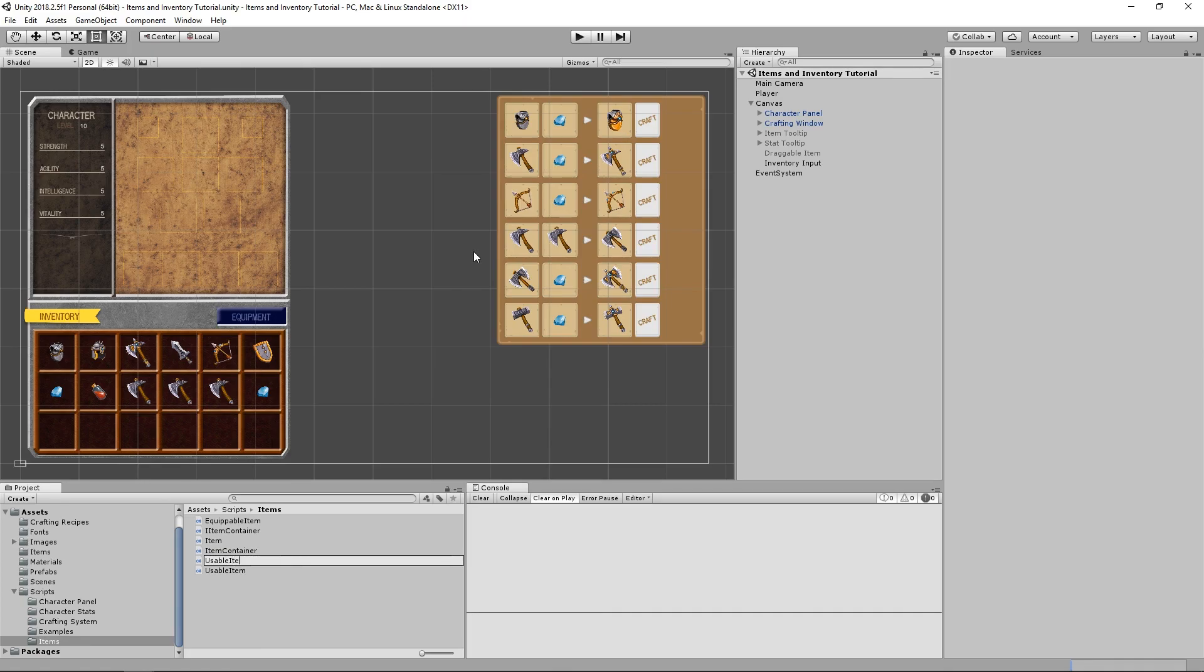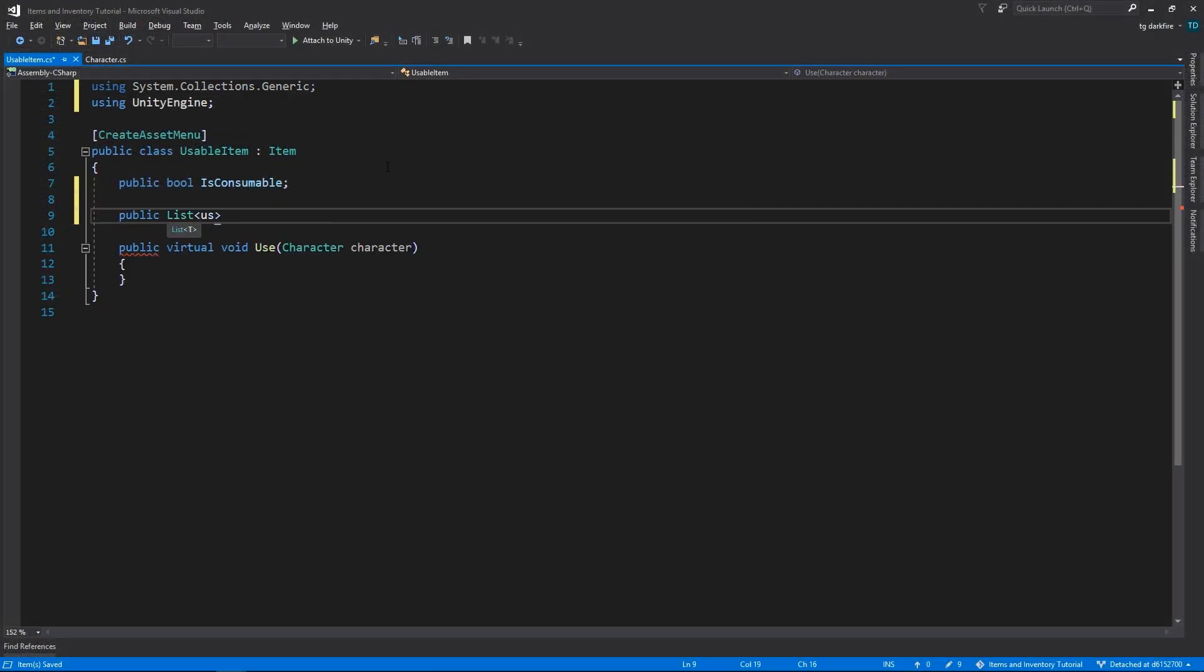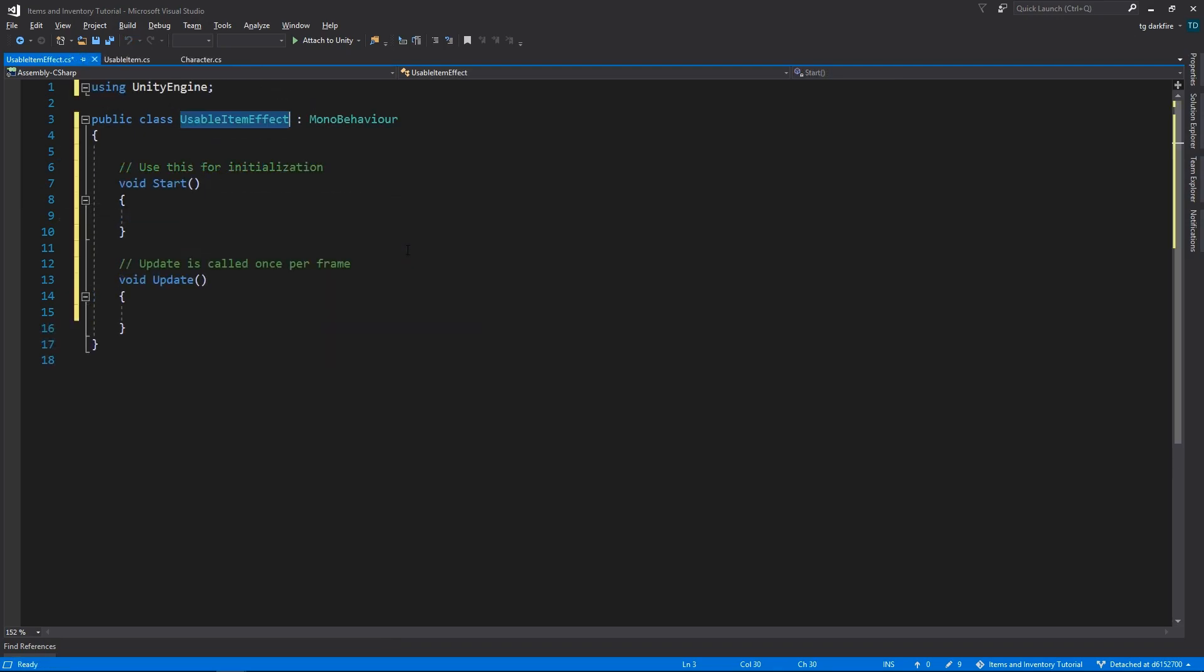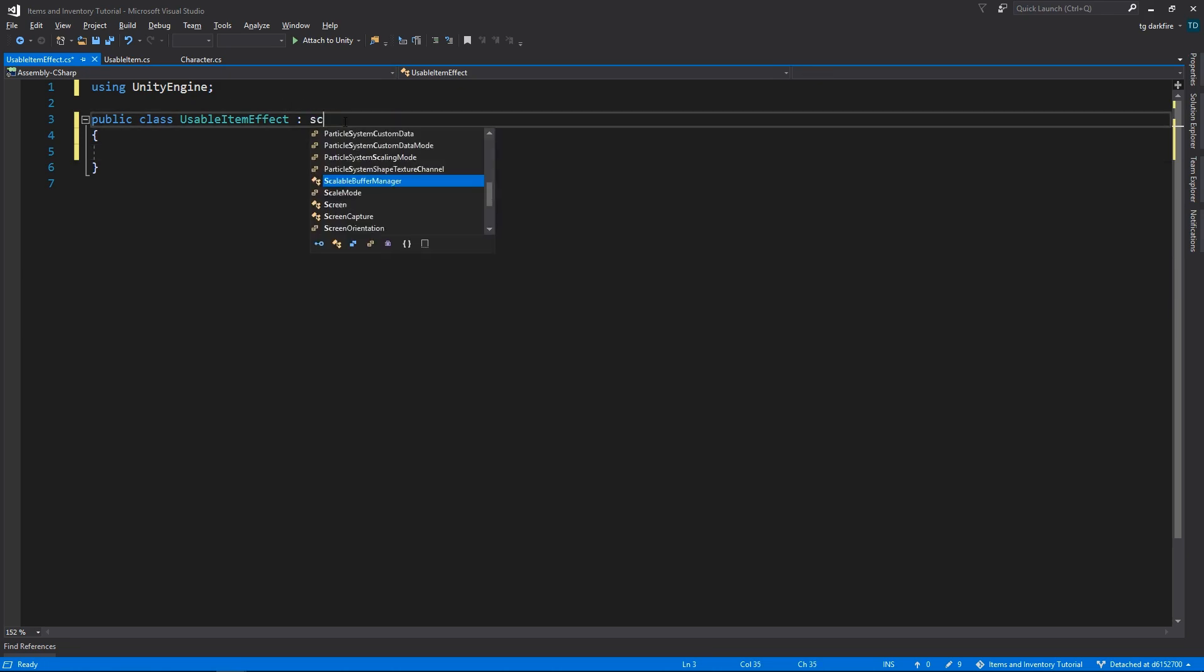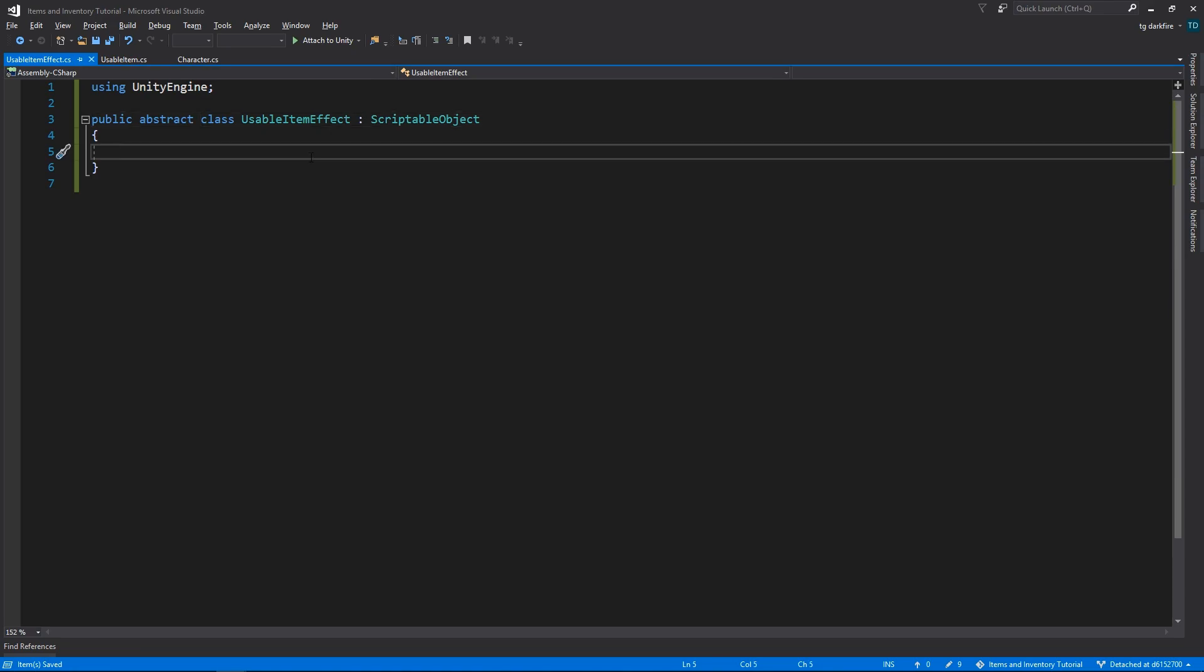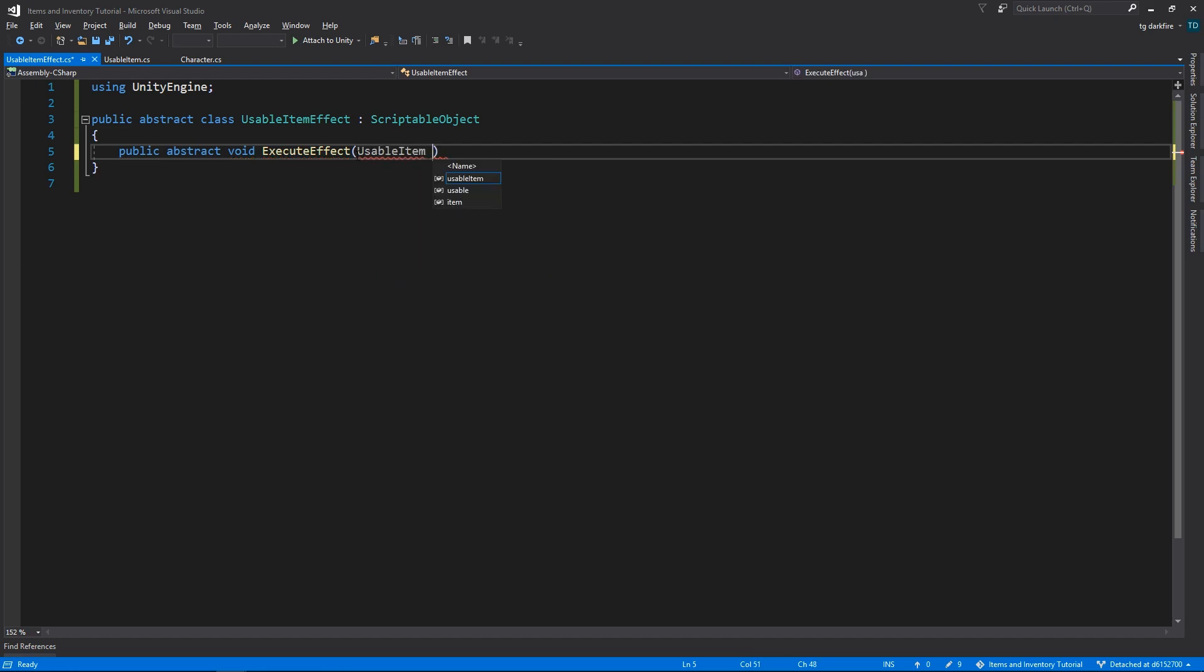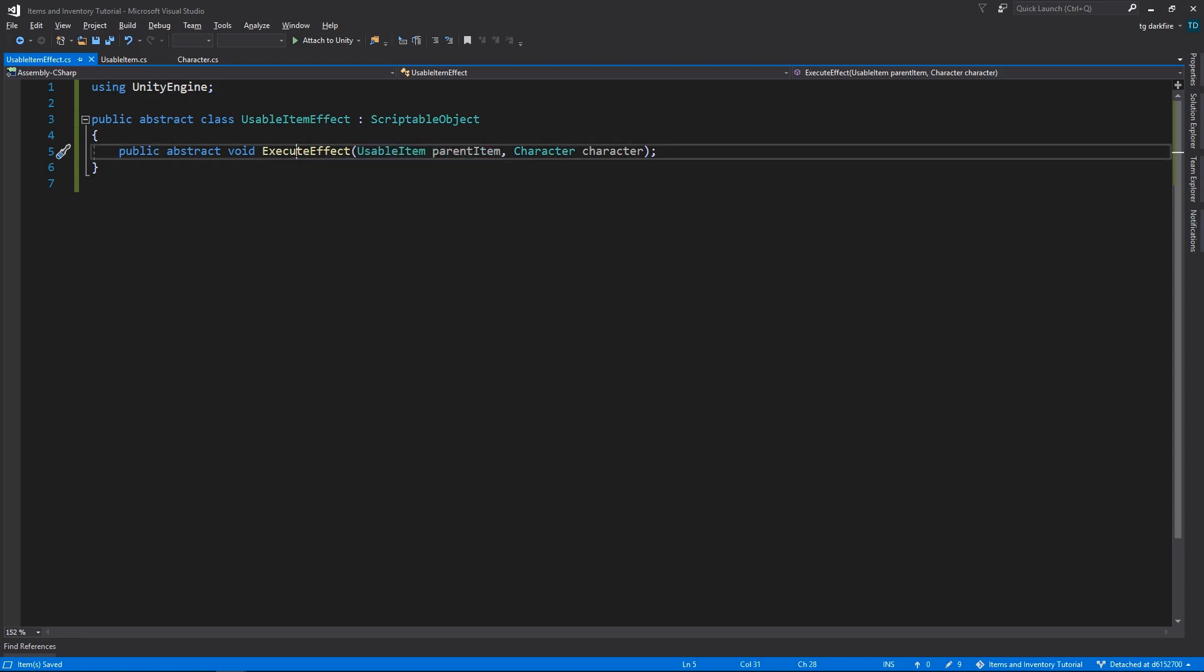Instead we'll create a new Usable Item effect class, and our Usable Item class will have a list of Usable Item effects. Our Usable Item effect class is going to be a scriptable object as well, and we're going to make it abstract, because all of the functionality is going to be implemented in derived classes. We'll also need an abstract executeEffect method. This is going to receive a Usable Item as an input parameter, and a character. The reason for the Usable Item input parameter is because it's pretty useful in many situations to be able to tell which item caused the effect when we actually execute the effect implementation.